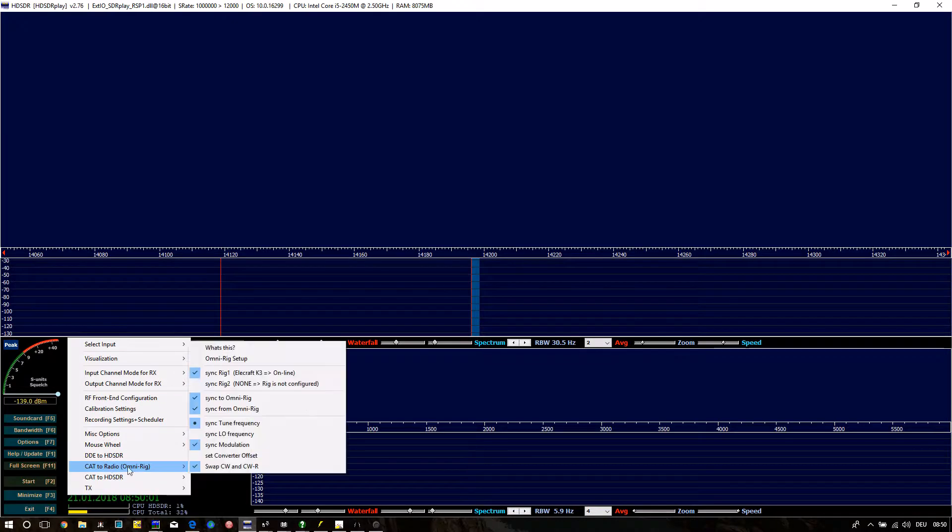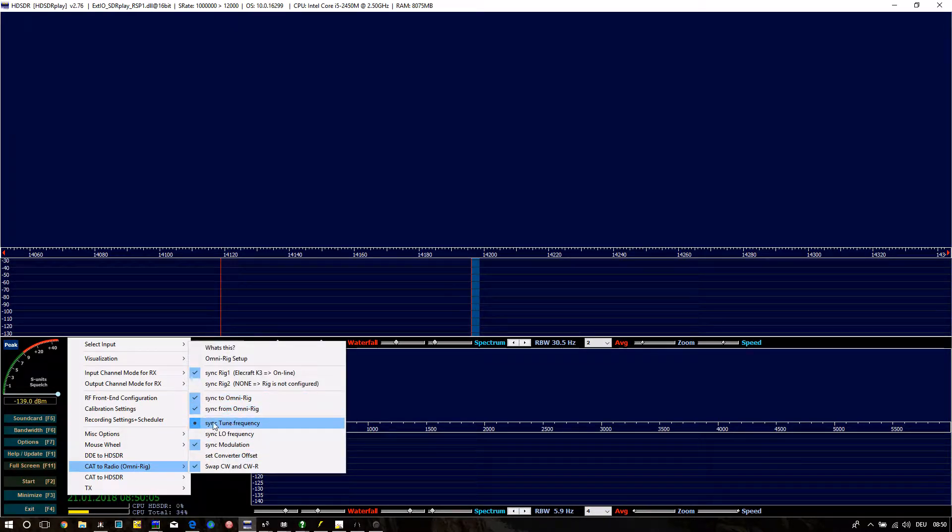If you had done the right Omni Rig Setup you see Sync Rig 1 L0 Craft K3 online. Setup Swap CW and CW are.